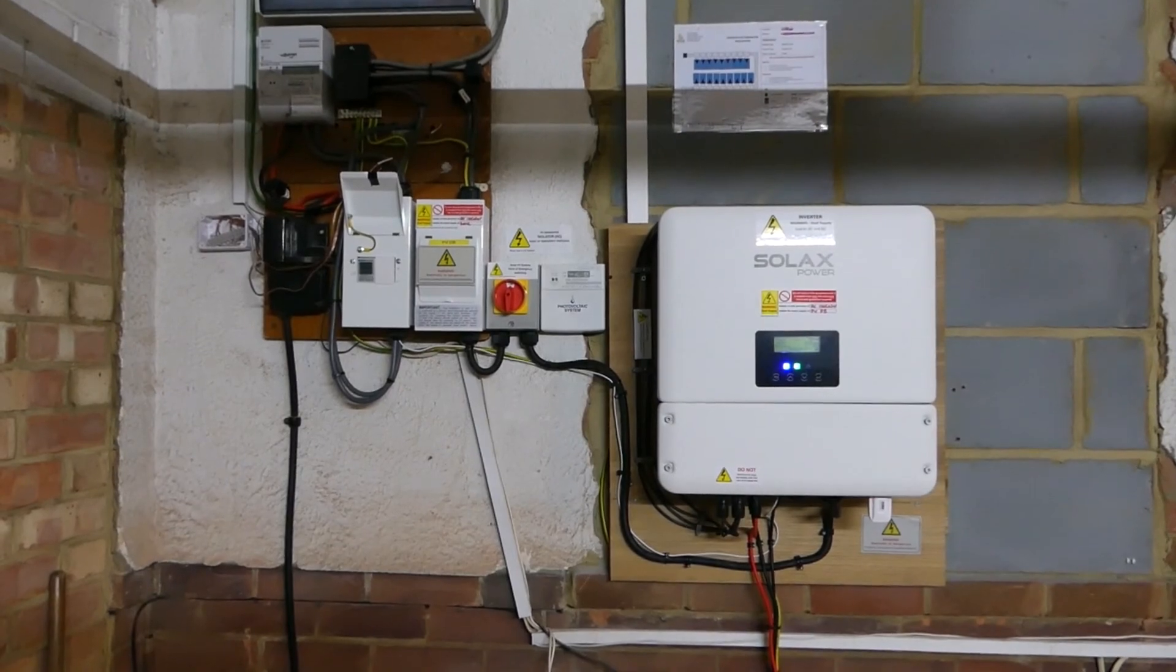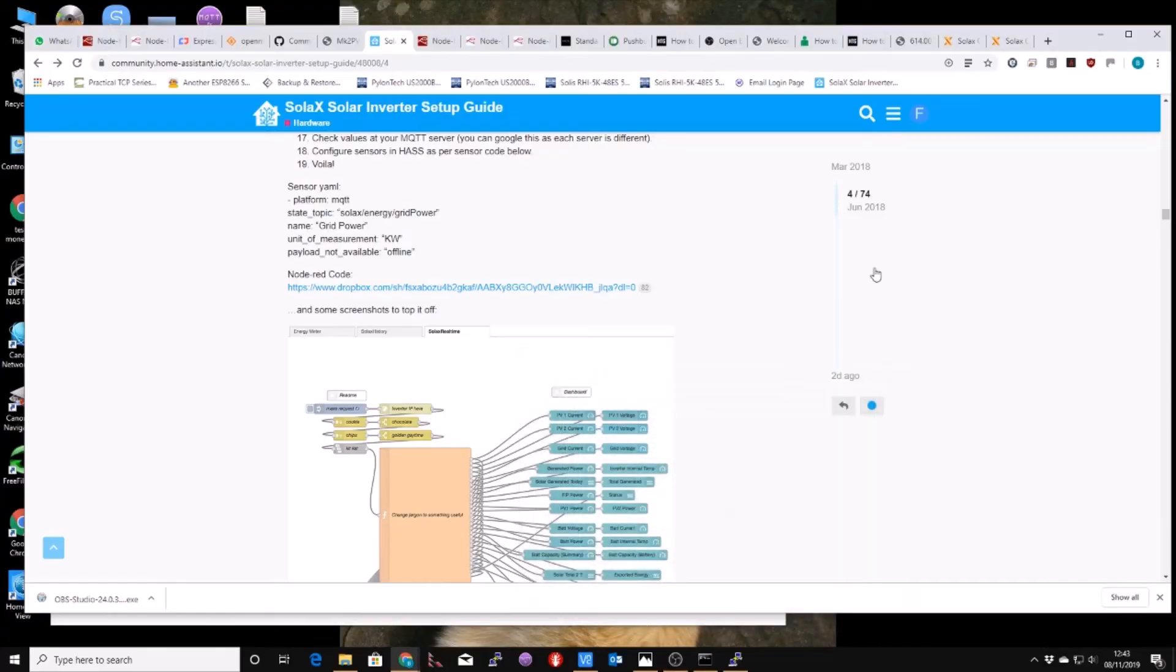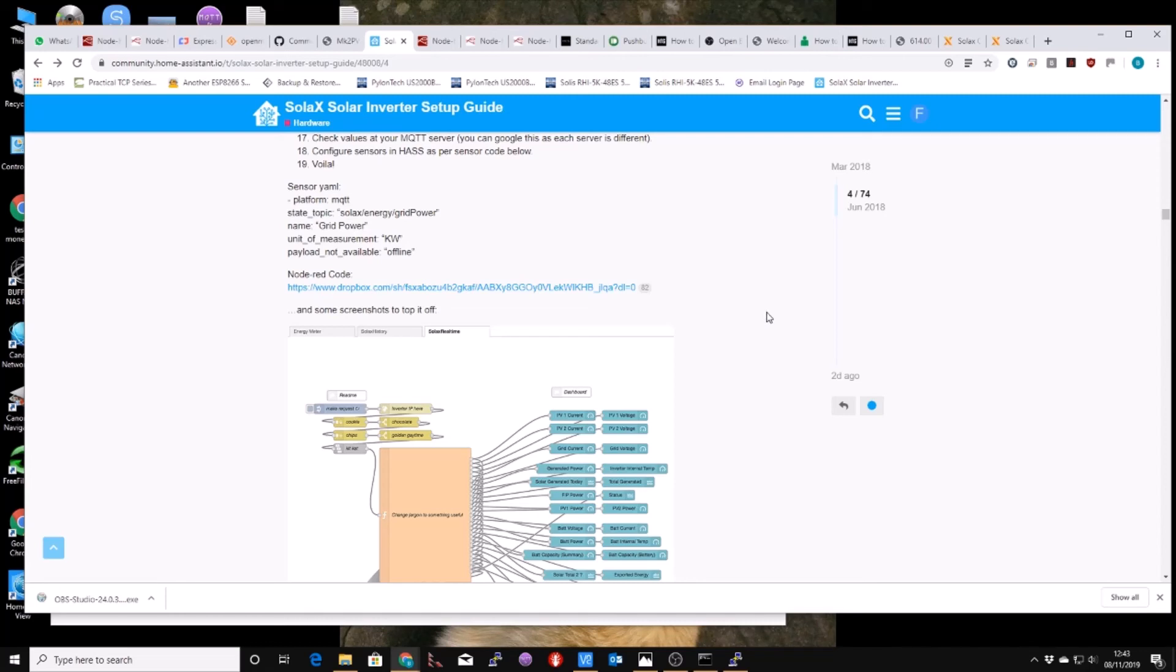Thanks, bye. And last thing I must just say, this flow that I've linked down below, is 99% somebody else's work. I got it from this site, the community.homeassistant site, and there's loads of good stuff on there, but as I say, most of the flow has come off of there. Thanks for listening. Bye.